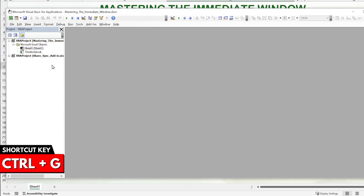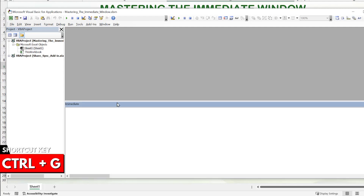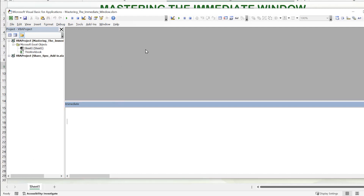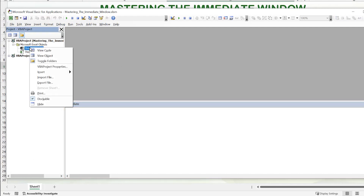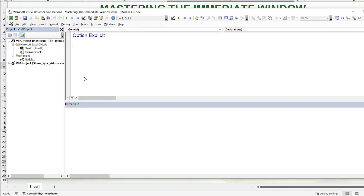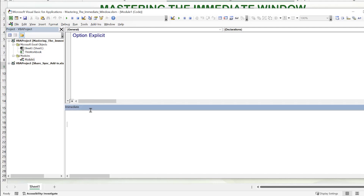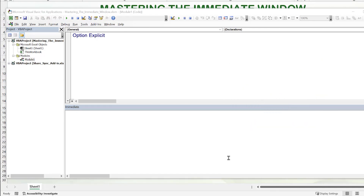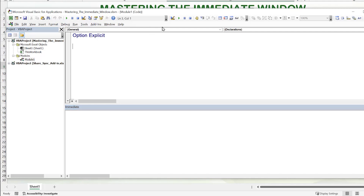You can also use a shortcut to open the immediate window — press Ctrl+G and it will launch that window at the bottom. Since we don't have any module open, we'll click Insert, then Module to add one. Our VBA code will go there, and we'll be able to access the immediate window and all its features. The immediate window is multi-purpose: it can display values via Debug.Print, or you can use it to run and write code directly.